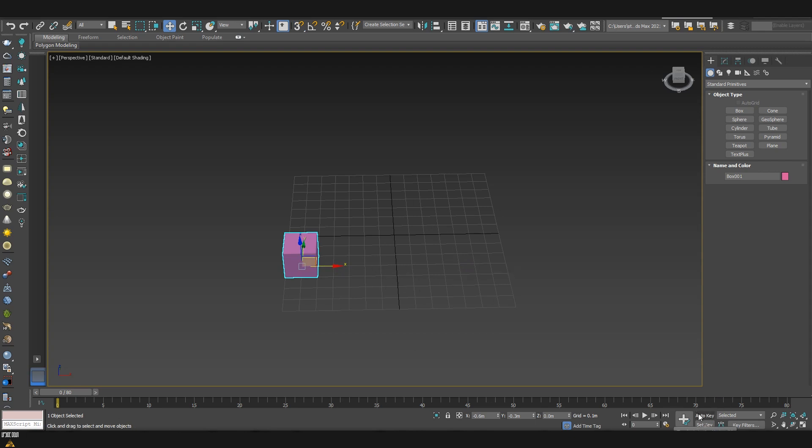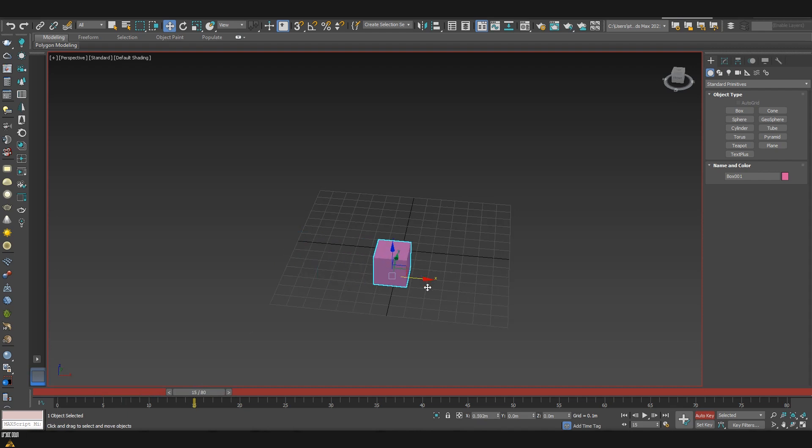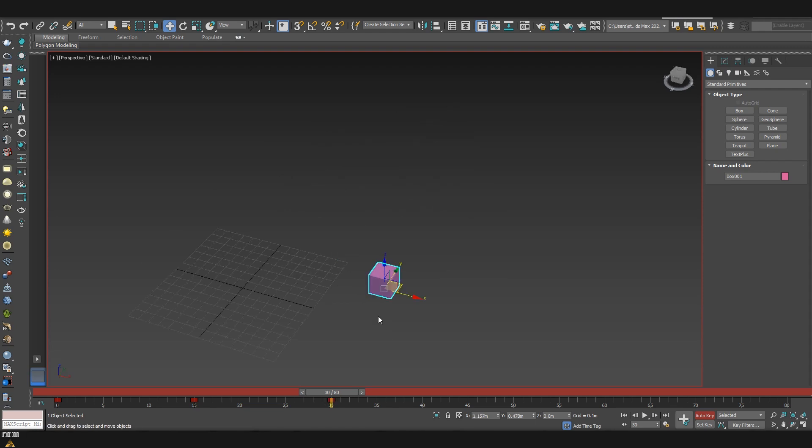First is using Auto Key. Auto Key is automatically creating keyframe whenever we make some movement. So for example, if the box is already here and then I move my timeline, let's say on frame 15 and I move my box, you can see that it created automatically two keyframes. This is very easy and useful if you are creating a very quick animation. But when it comes to a little bit more complicated movements and motions, I usually prefer adding the keyframes on my own.